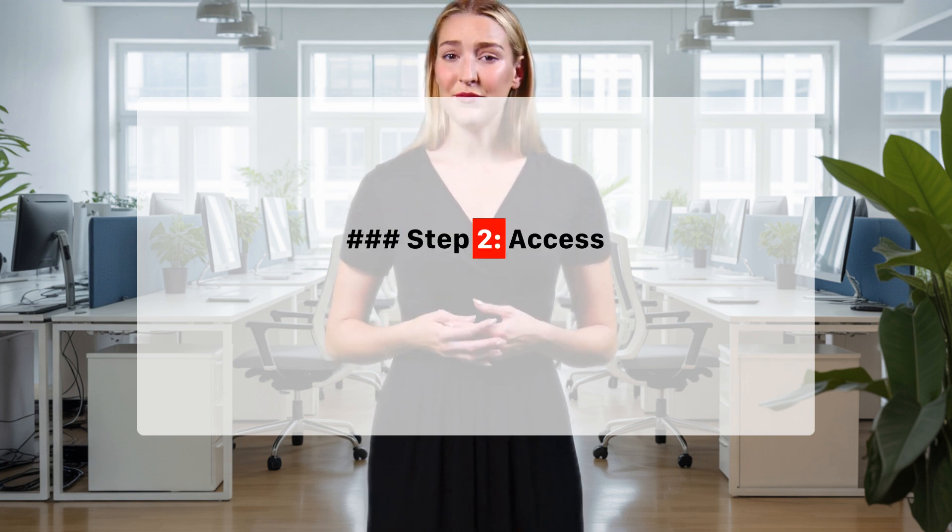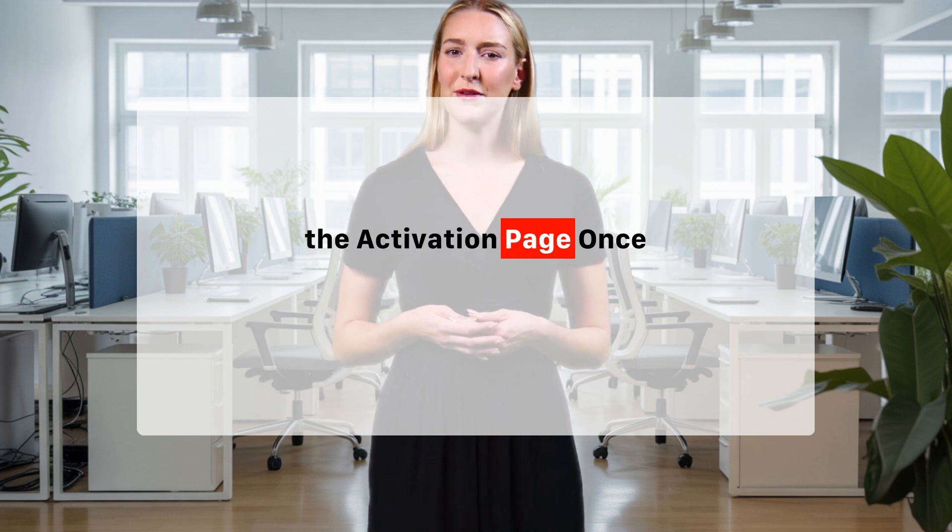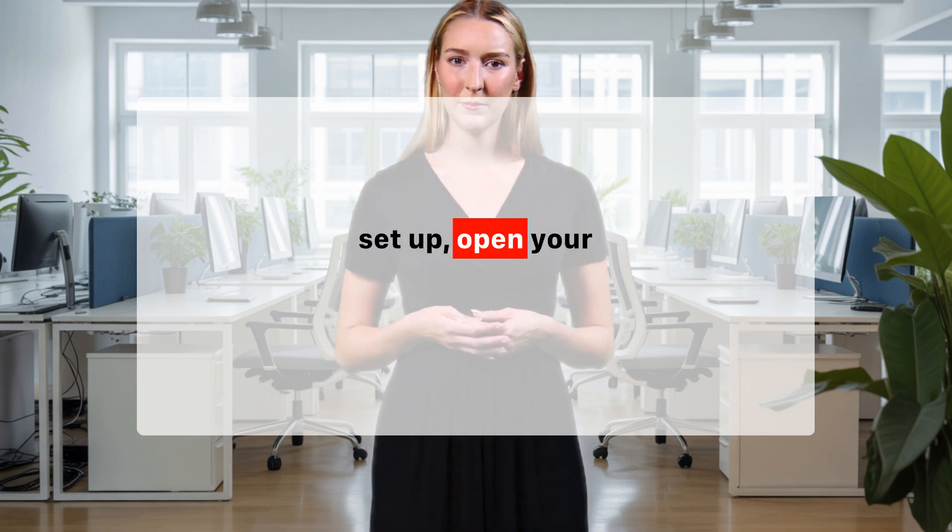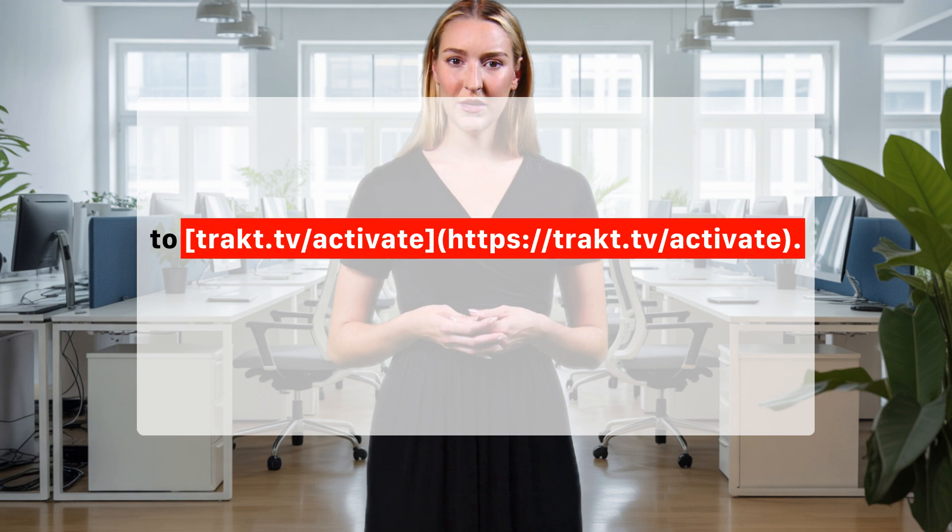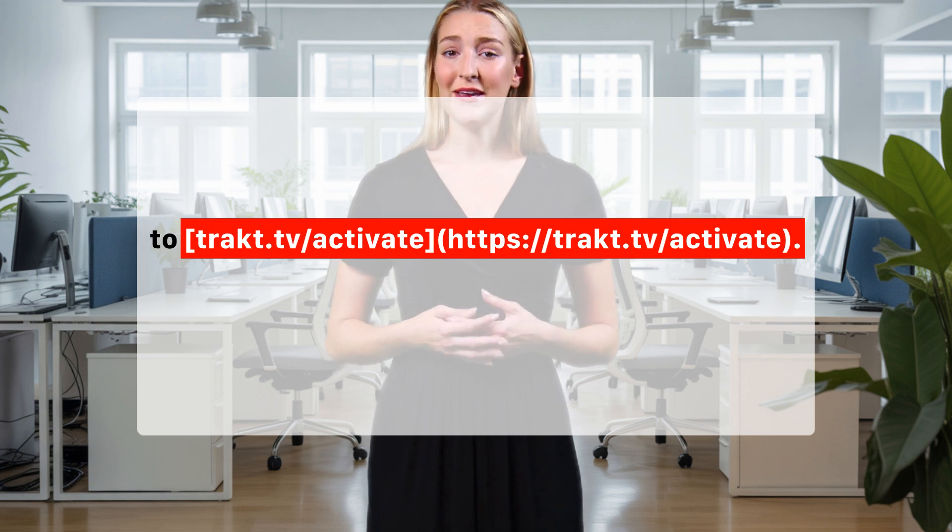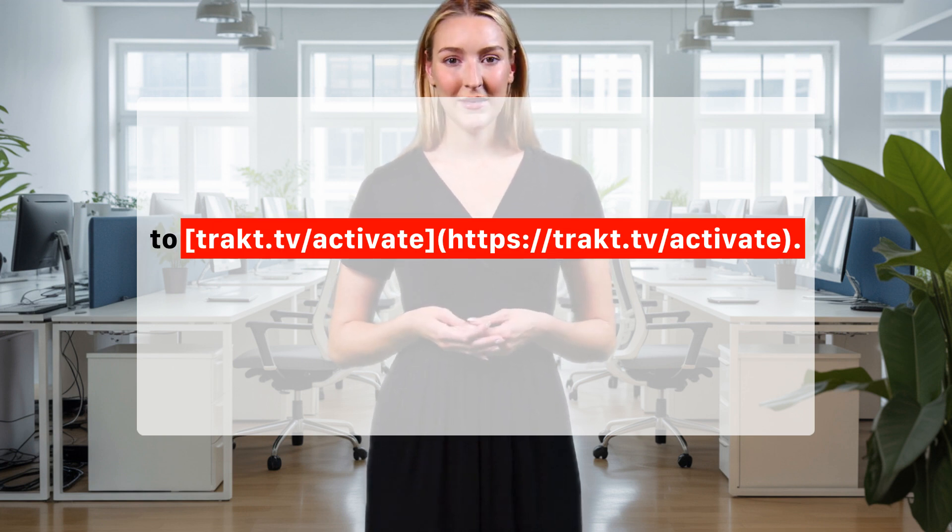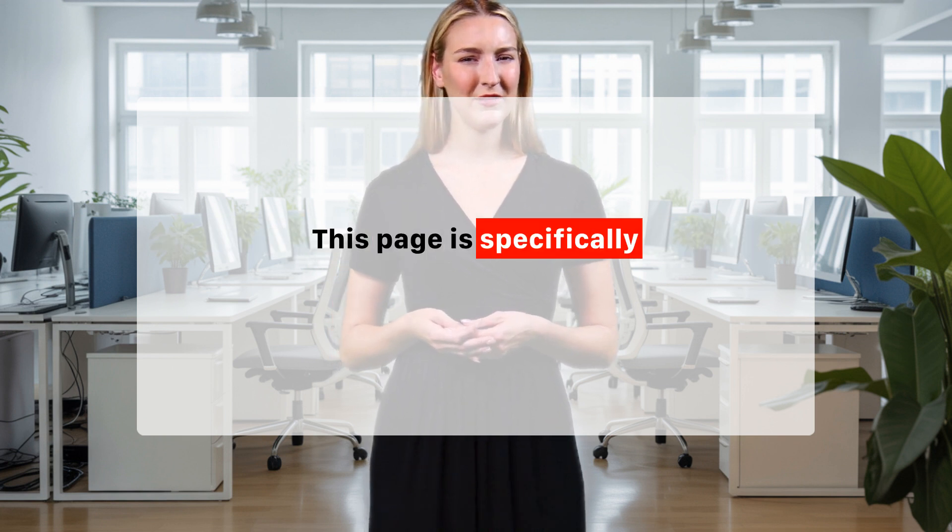Step 2: Access the activation page. Once you have your account set up, open your web browser and navigate to TRACK.TV/Activate (HTTPS://TRACK.TV/Activate). This page is specifically designed for activating devices.